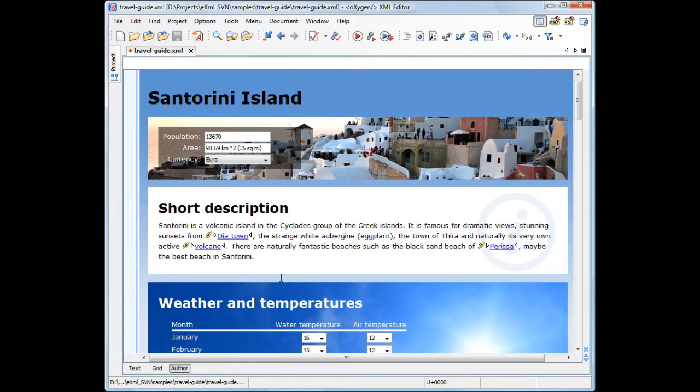Version 14.1 of the Oxygen XML Editor introduces form controls as a way of entering content and attribute values while working in the author mode.